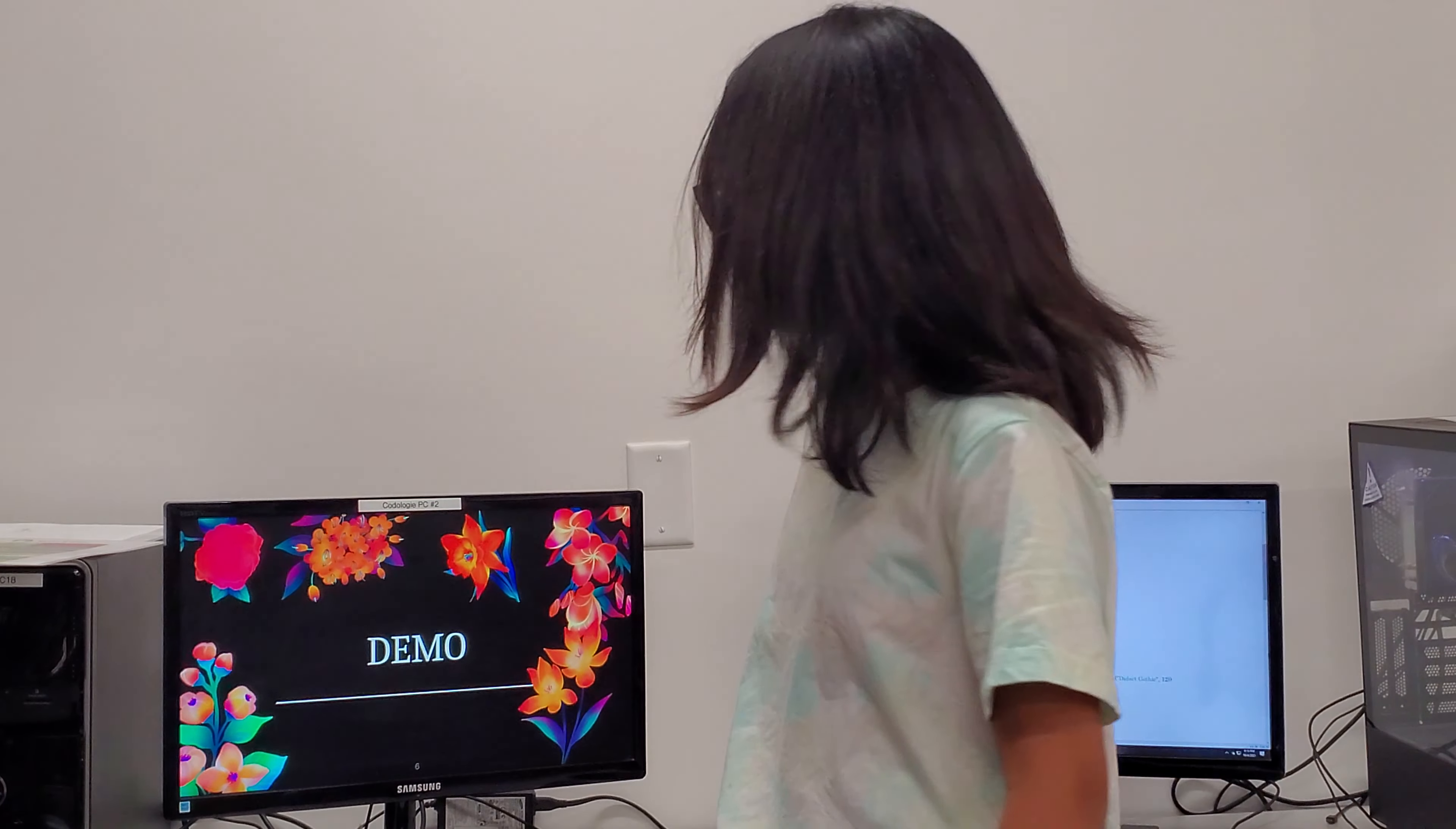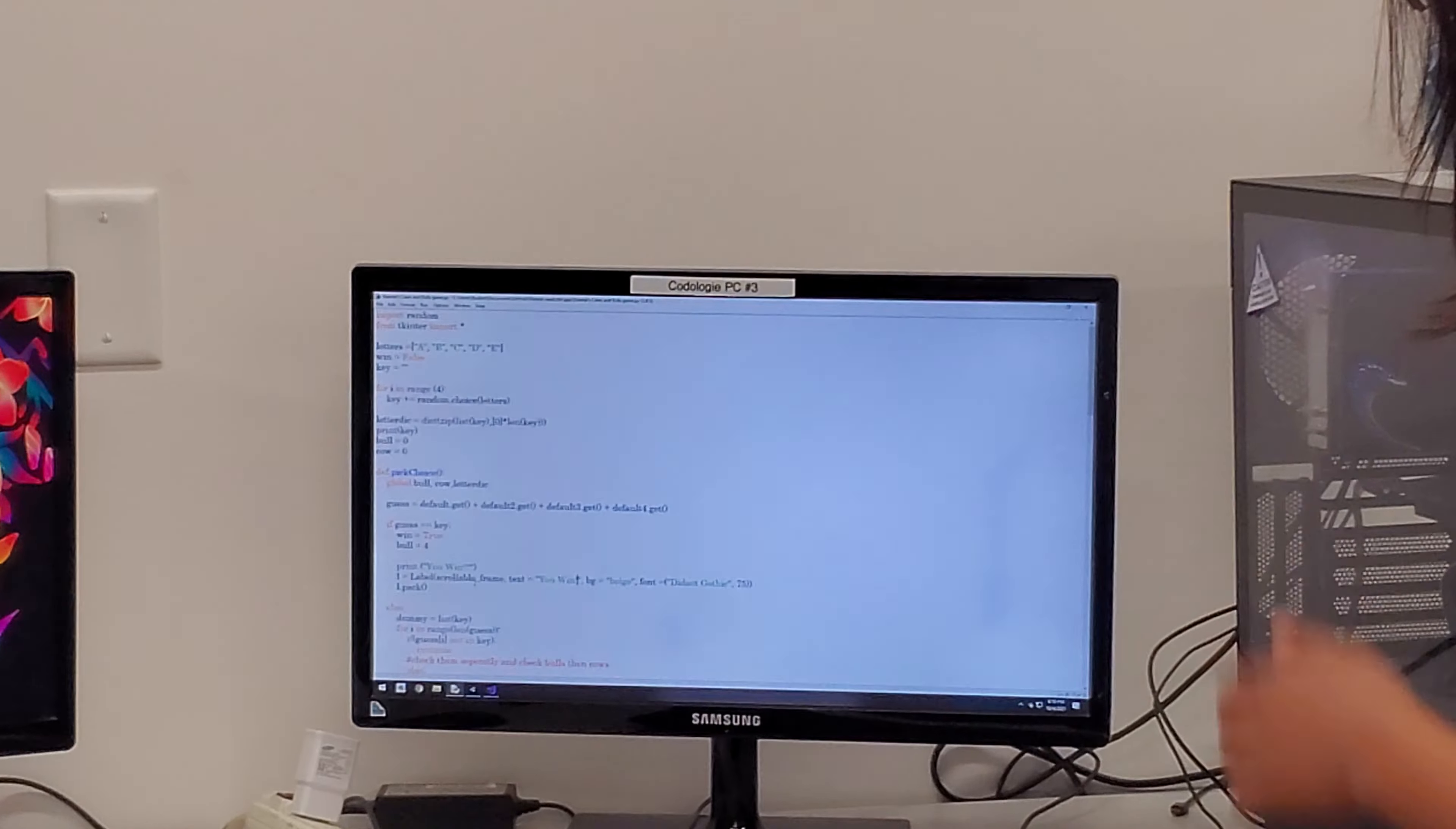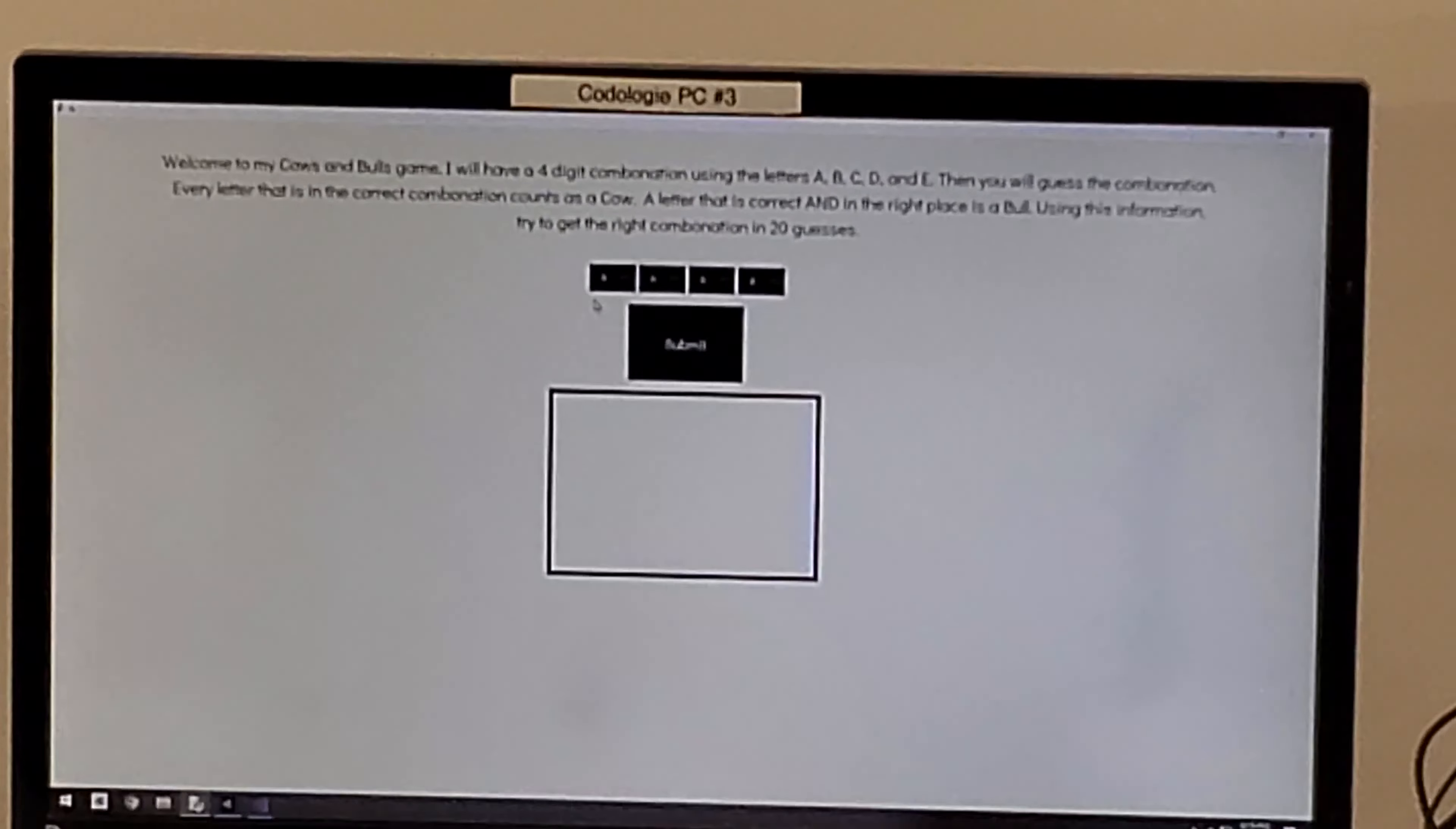Demo. So this is my code, and this is how my Tkinter interface looks like.